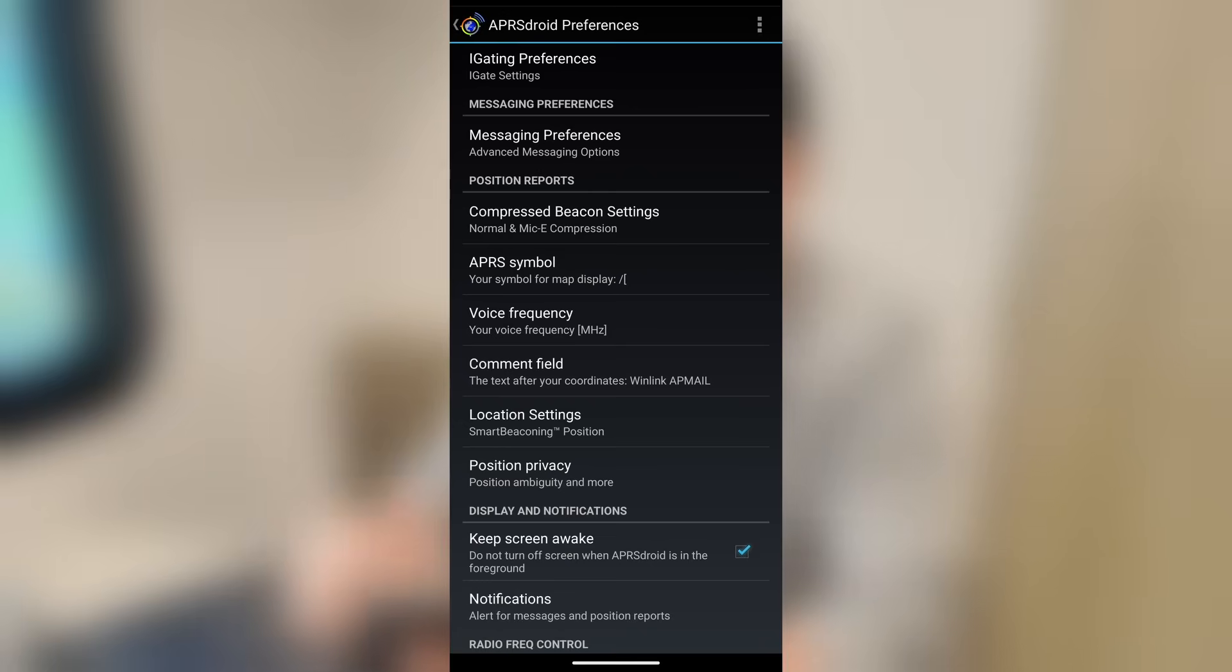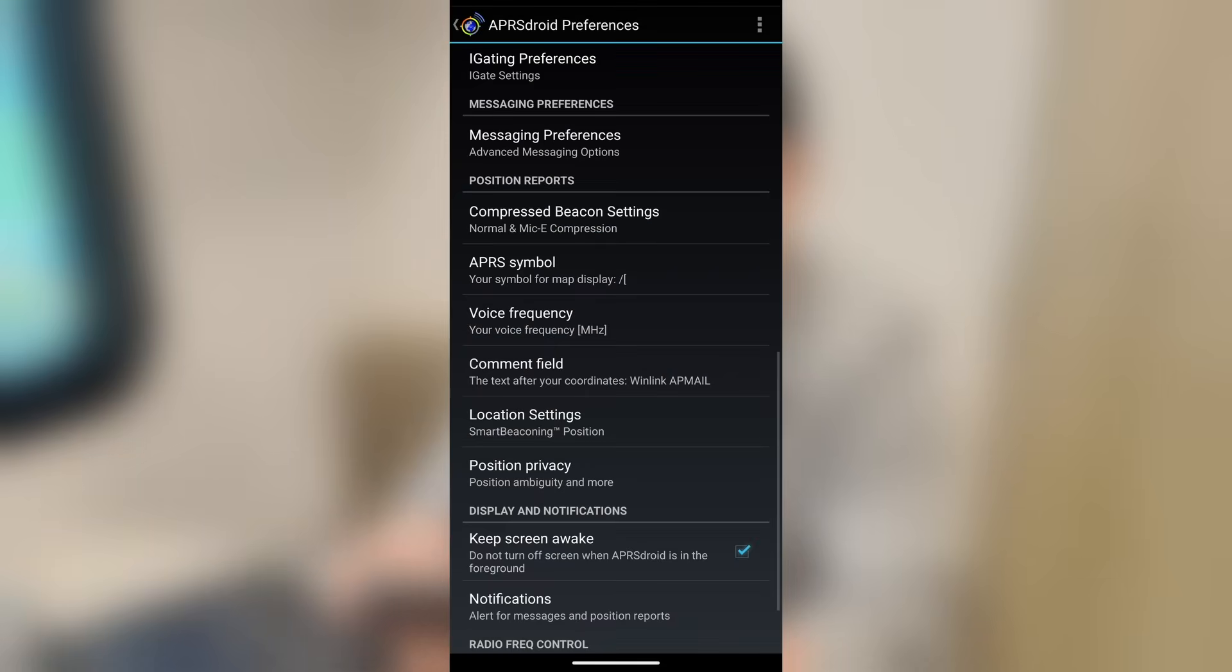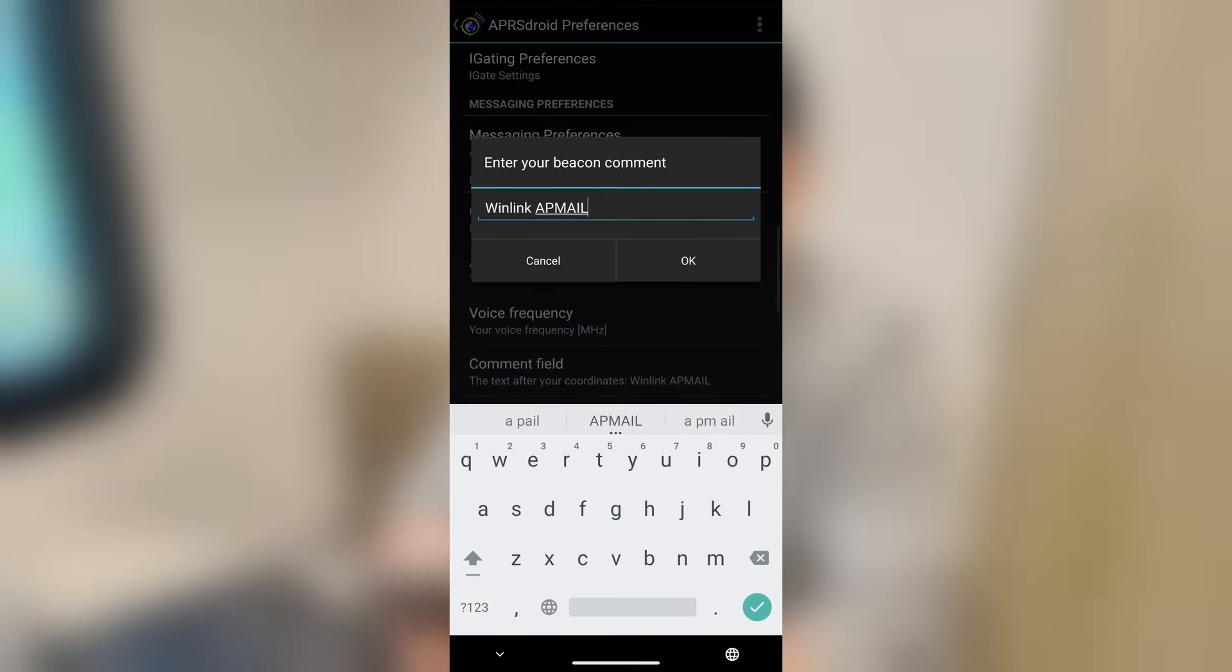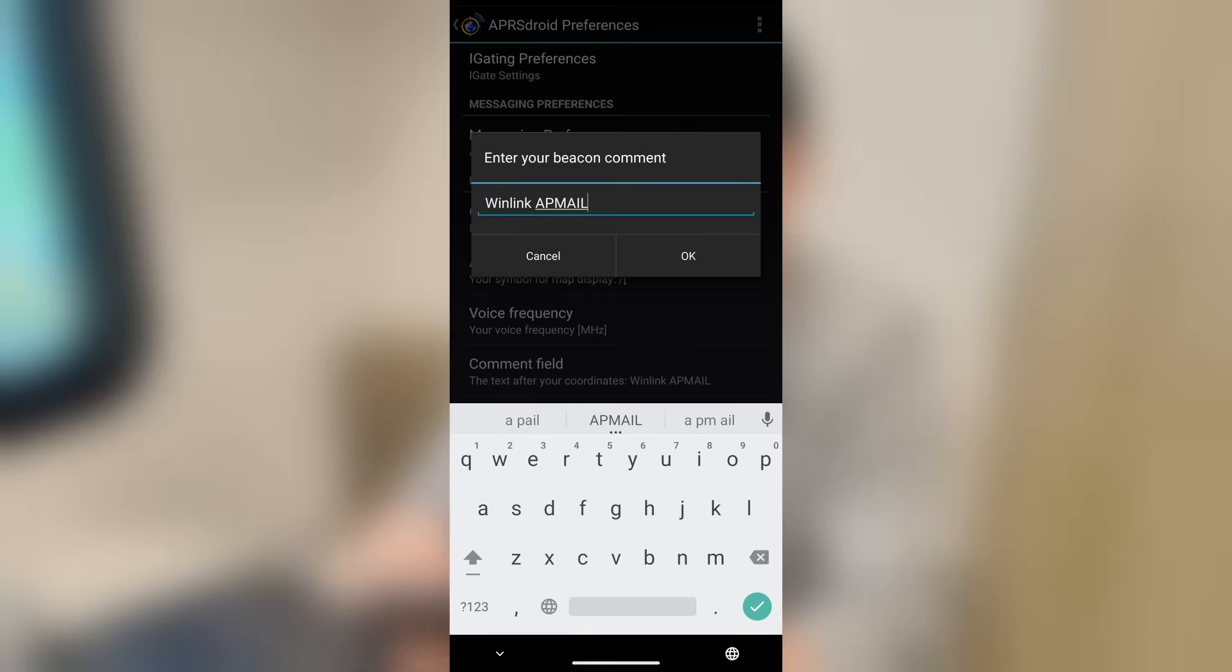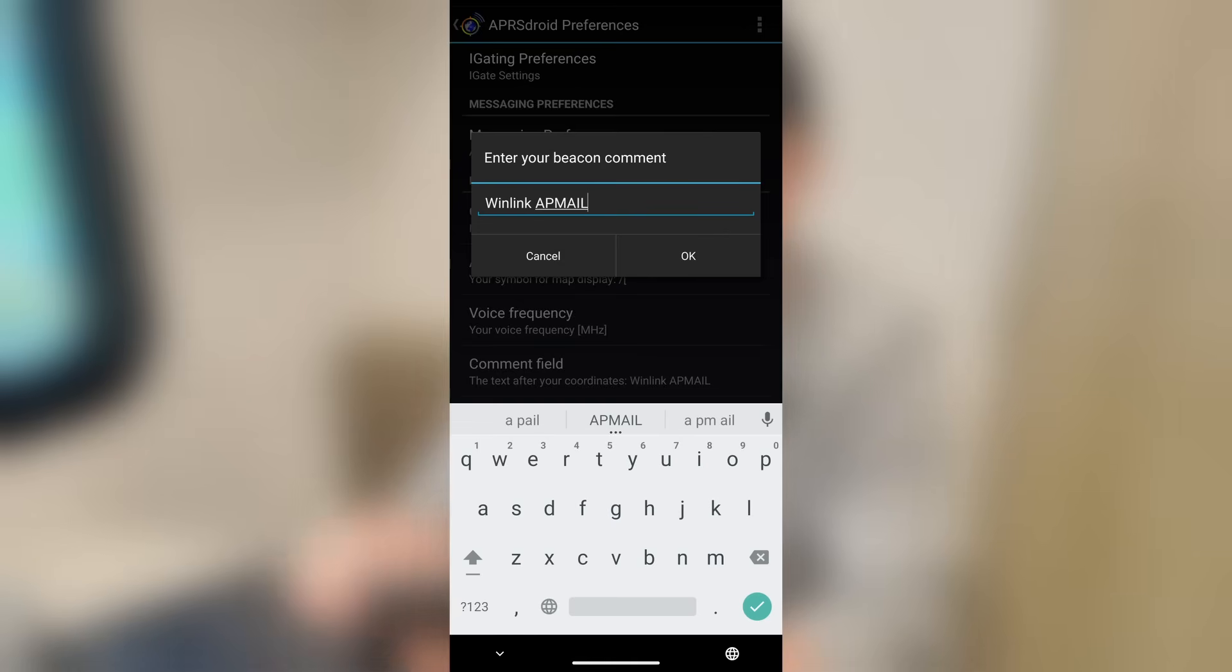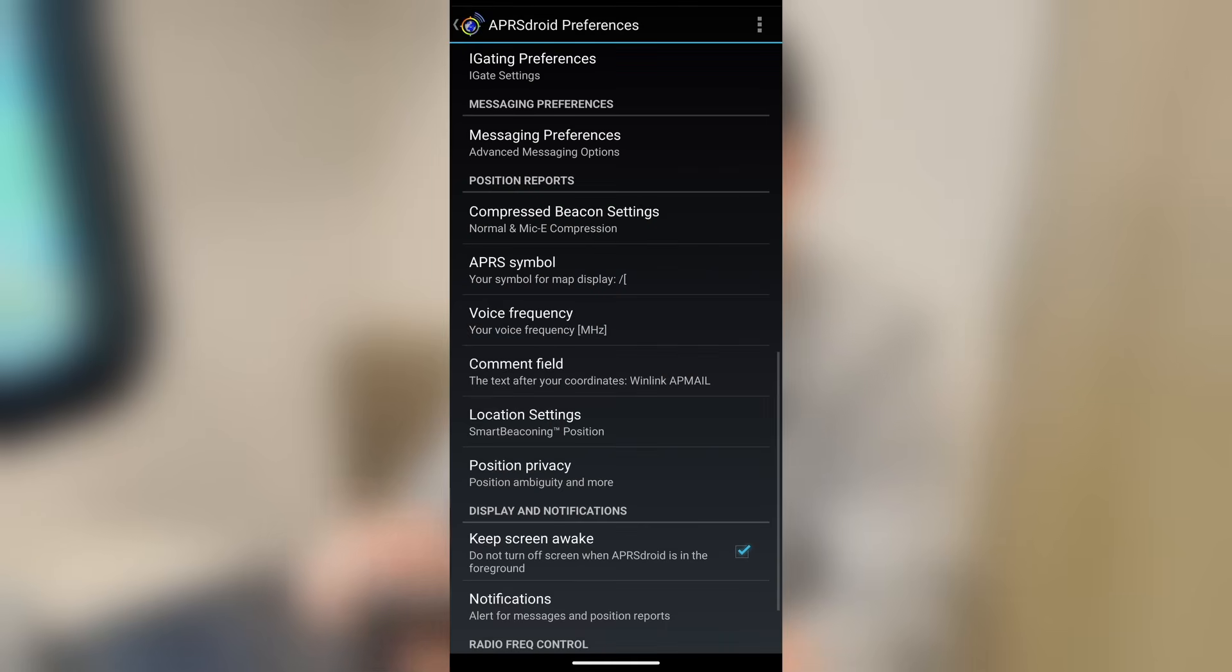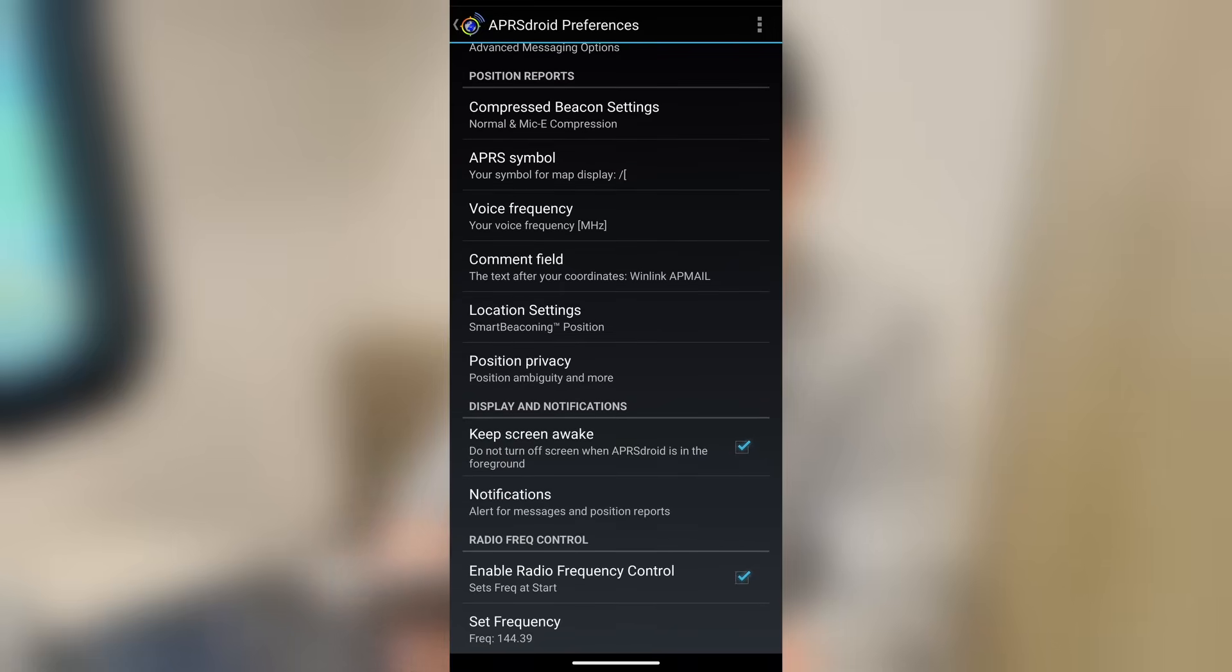Now, voice frequency, if you also want to include the voice frequency that you're monitoring in the comments section of each of your packets that go out, you would go ahead and click that and enter that voice frequency right there. And then the comment field is whatever additional information you want to be in the comment when you send out your position reports. I use Winlink and AP Mail in all of my packet beacons on every single radio. By putting Winlink there, I will get an alert from the APRS system if I have any waiting Winlink messages. And the same thing for AP Mail, I will be alerted if anyone has left me a message using that system.